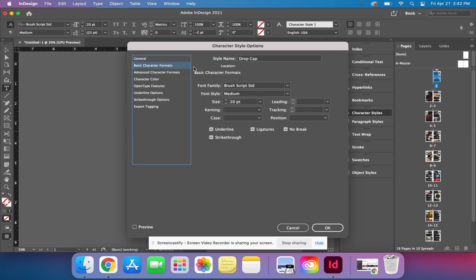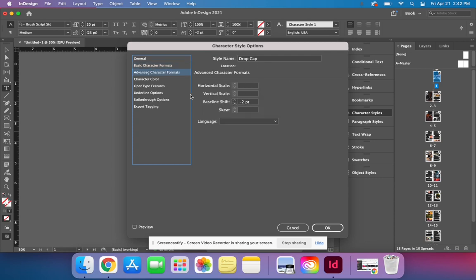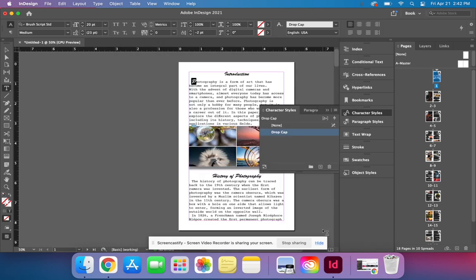And then we can just double check. Size, all that looks good. Baseline shift, we got negative two, so that's good. And then we can go ahead and hit OK.